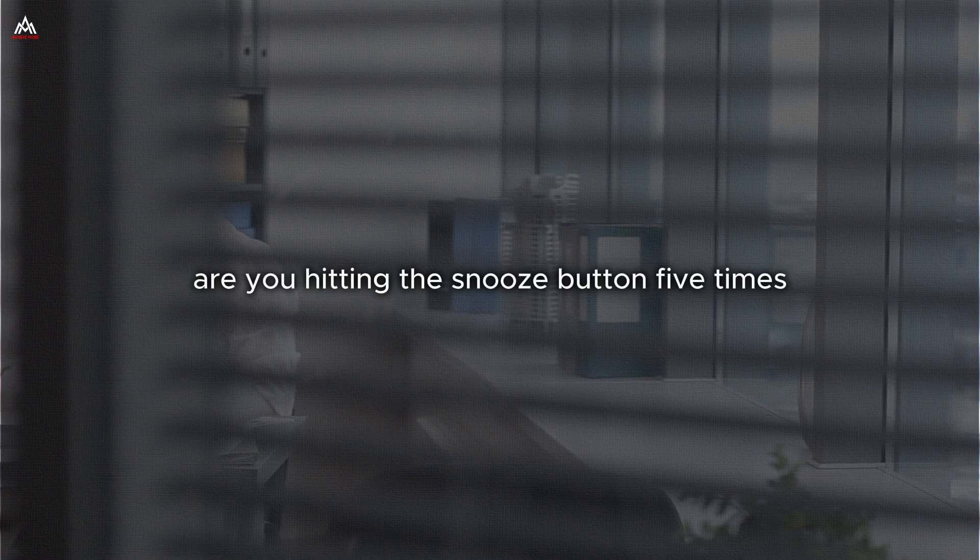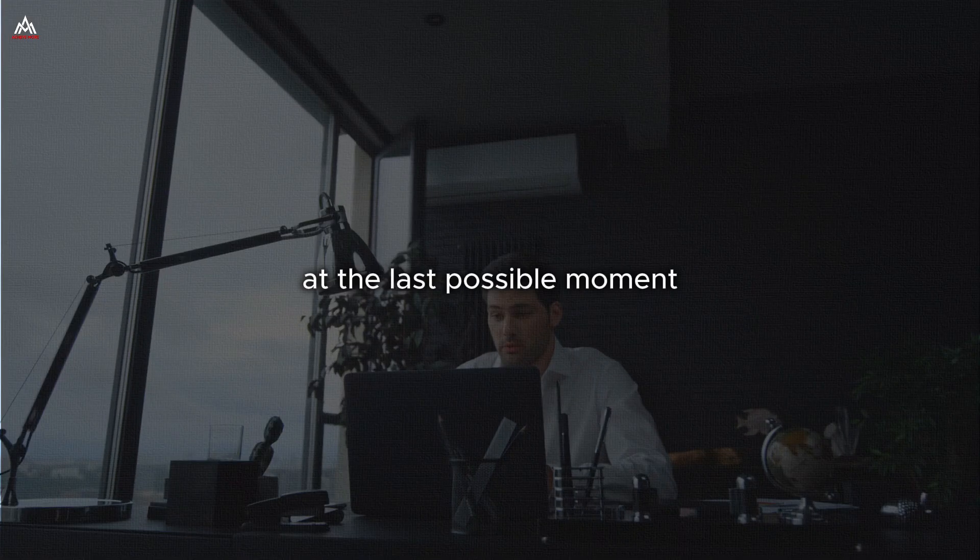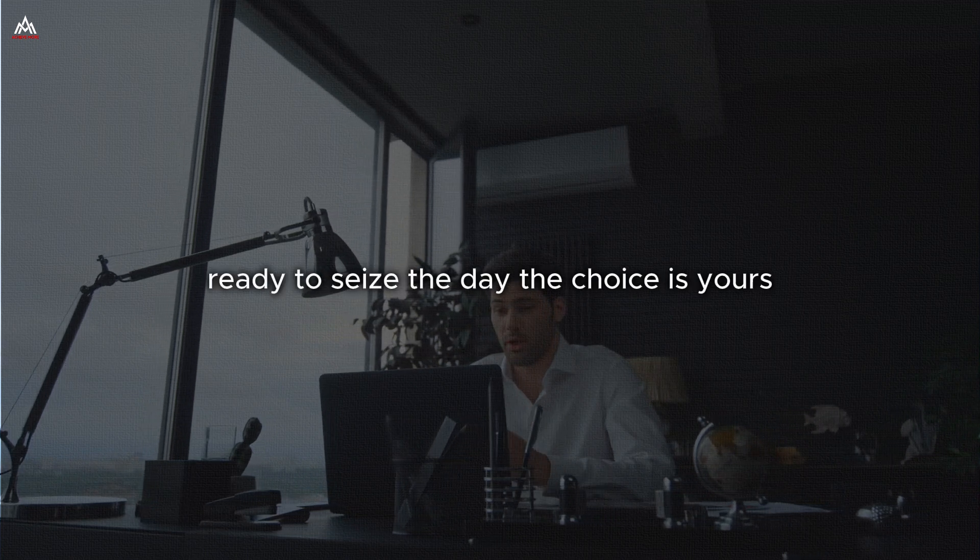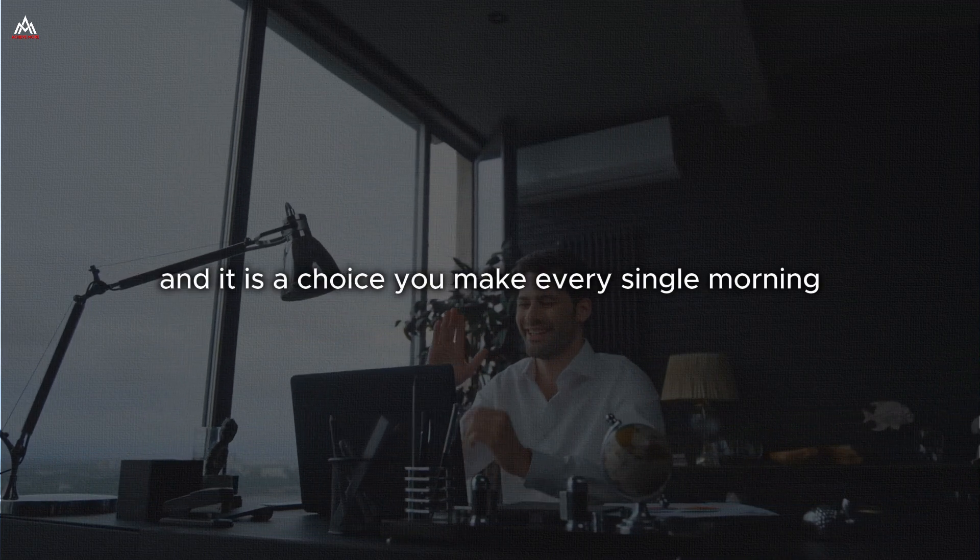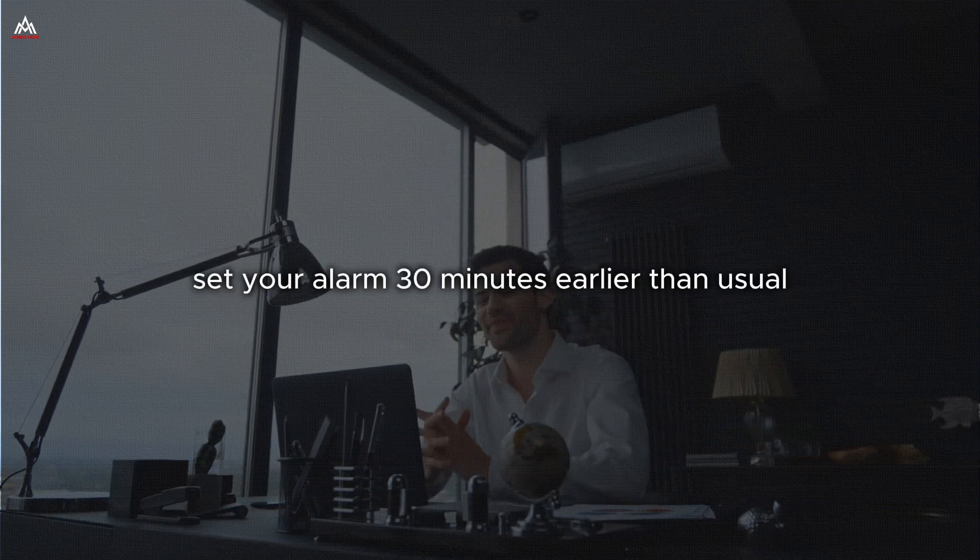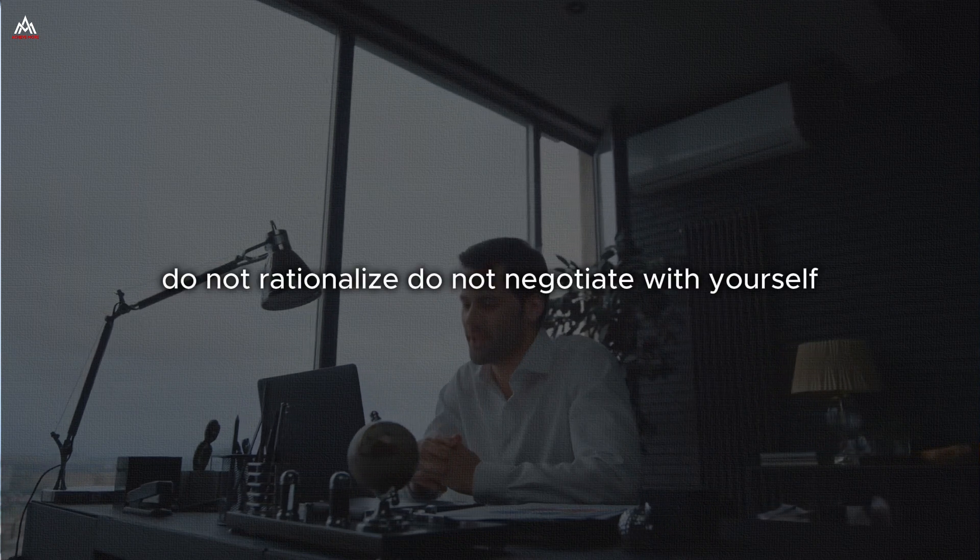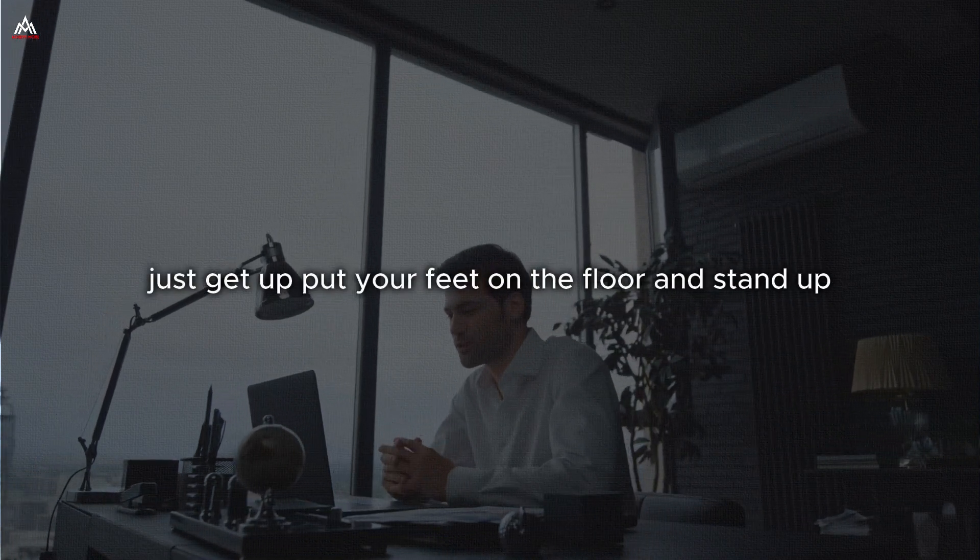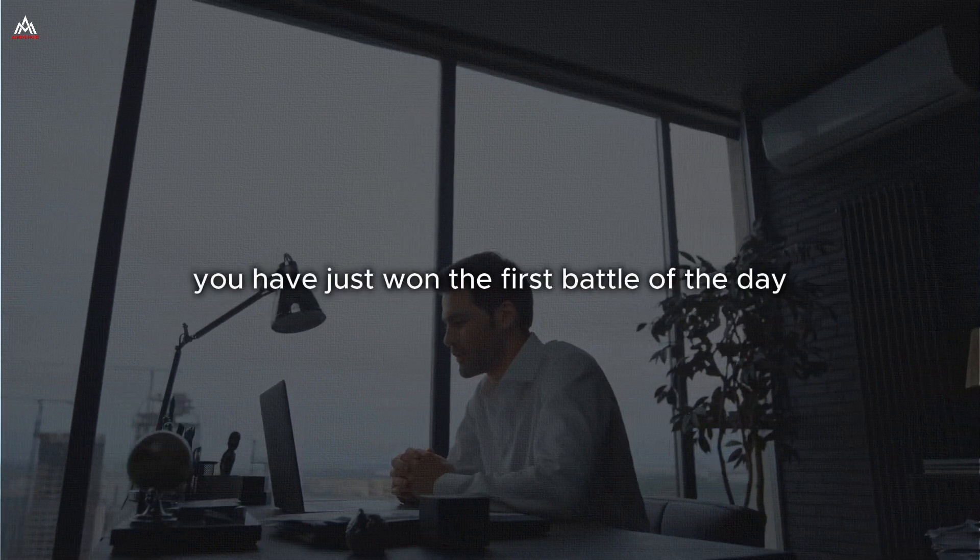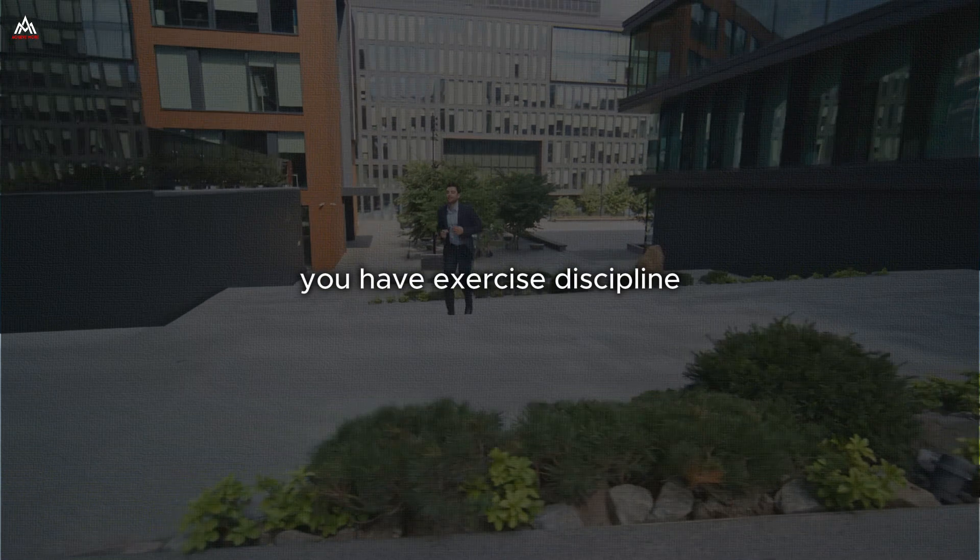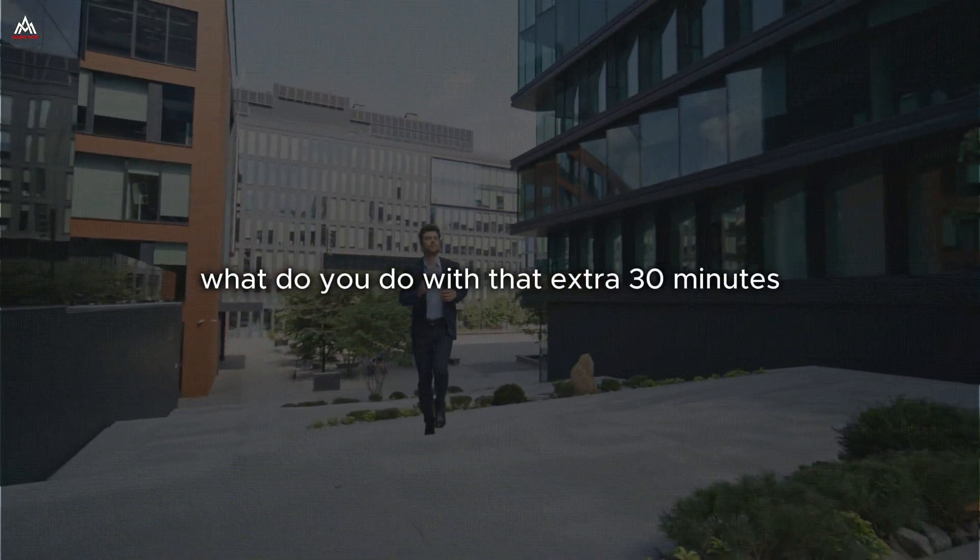Are you hitting the snooze button five times, dragging yourself out of bed at the last possible moment? Or are you rising with purpose, ready to seize the day? The choice is yours. And it is a choice you make every single morning. Try this. Set your alarm 30 minutes earlier than usual. When it goes off, do not think. Do not rationalize. Do not negotiate with yourself. Just get up. Put your feet on the floor and stand up. Congratulations. You have just won the first battle of the day. You have exercised discipline.